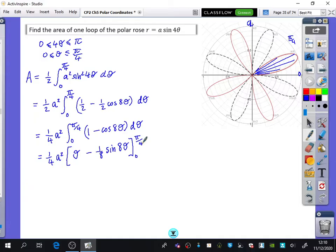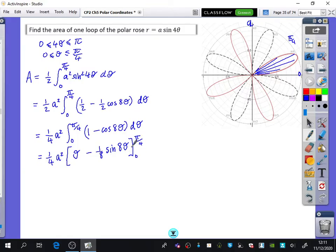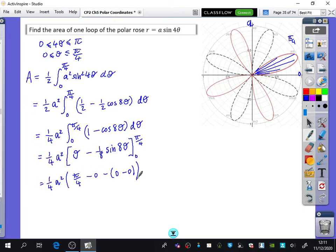So ¼A² — going in with the integration, it's just going to be θ − ⅛sin(8θ) between 0 and π/4. Notice how I never type limits in my calculator — I do everything one bit at a time. When I put π/4 into 8θ I get 2π, and sin(2π) is 0. So both of the trig bits are going to be equal to 0. I'm going to get ¼A² times π/4, minus 0. So all of those zero bits give us πA²/16.